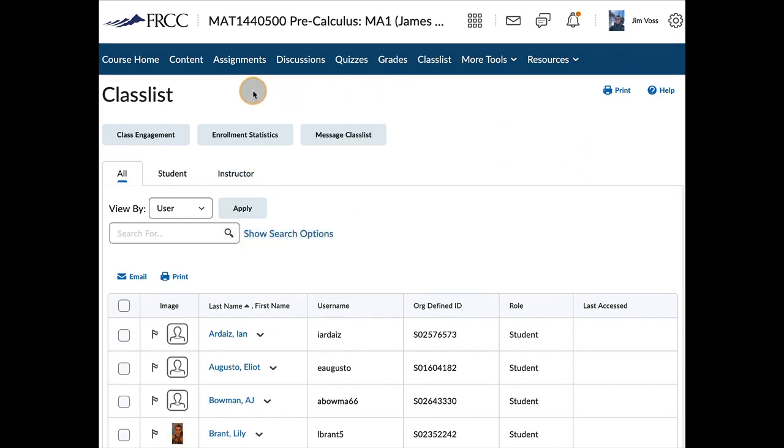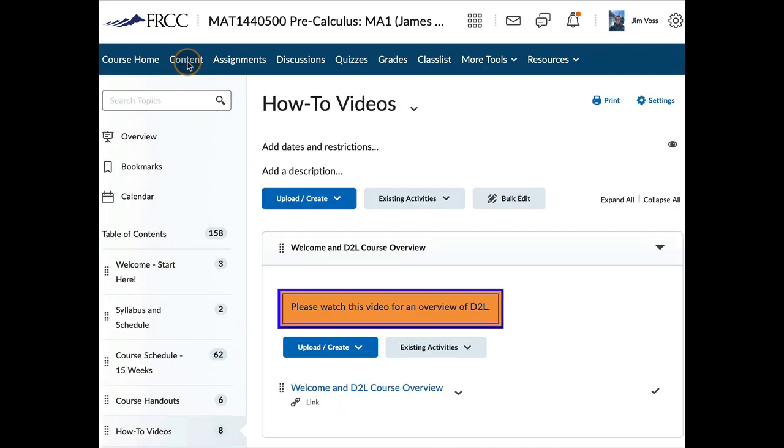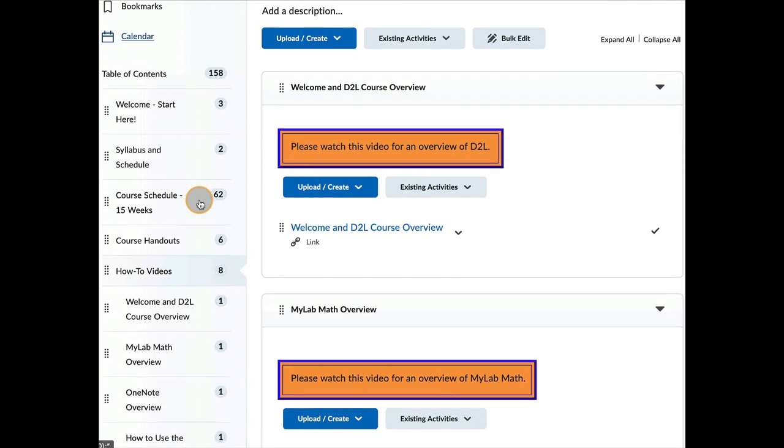My preference is that you actually use my Front Range email, though, which is jim.voss at Front Range dot edu. So that is how D2L is going to work. Let me go back to content for a moment and just show you the link to jump over to MyLabMath.